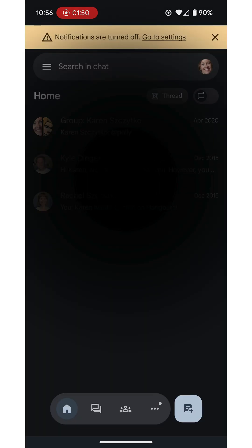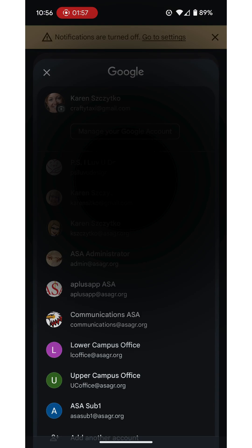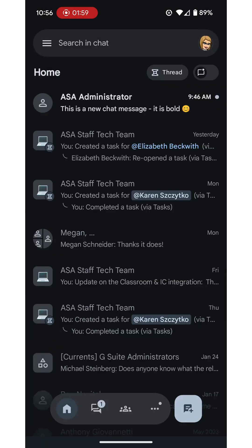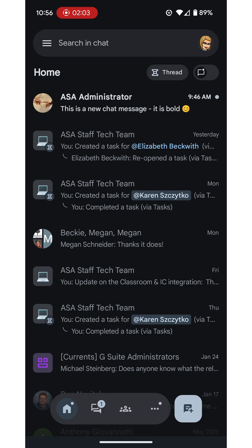So I'll tap allow and make sure you are in the correct account. It happens to be displaying my personal account. So I'm going to switch that over to my ASA account. I just tap down the avatar and selected my ASA account.